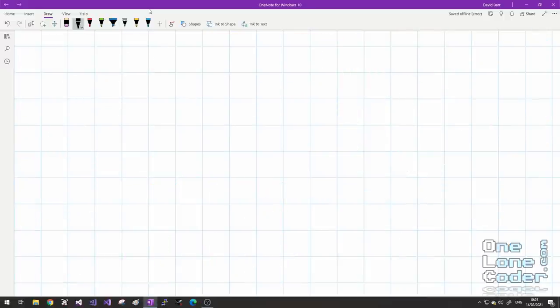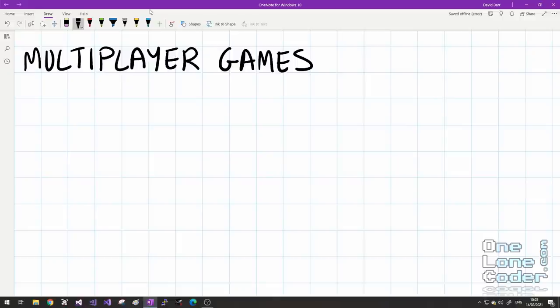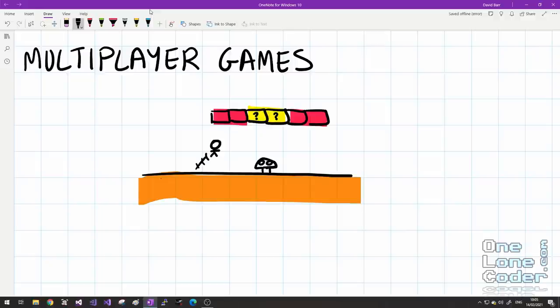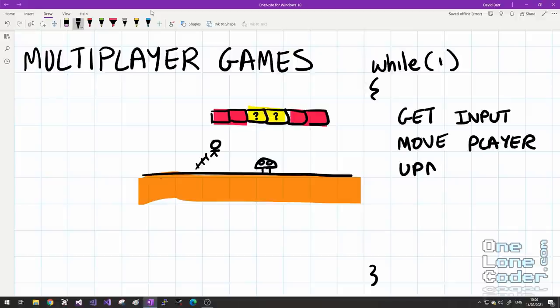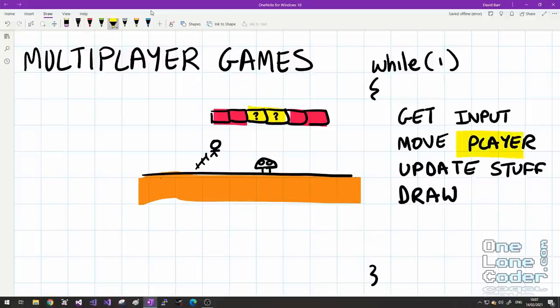To understand passivity, we need to take a trip through the history of multiplayer games and consider the different ways we partition our programs depending on how many players are involved. Single player games are probably the most simple. In our game loop, we get the user input, move the player, update the world and game, and draw it all to the screen. The concept of the player is fundamental to the program.